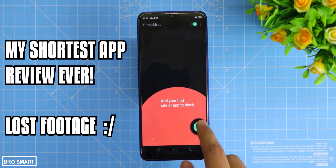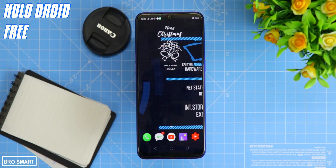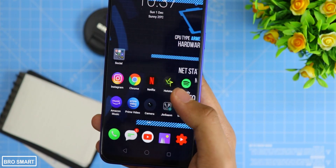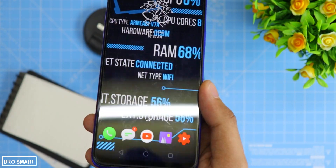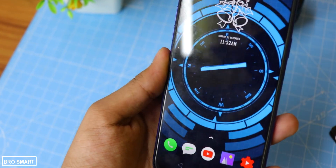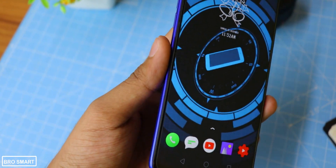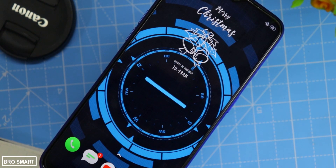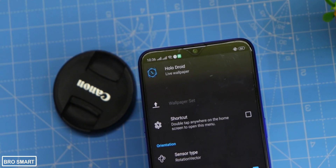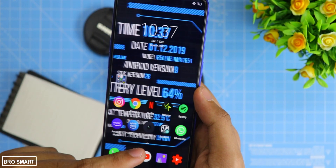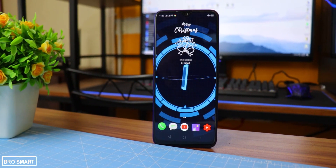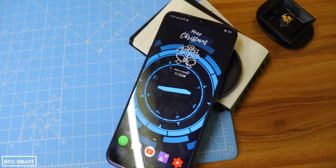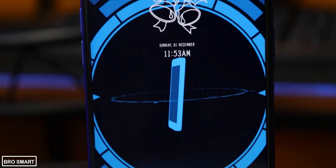Hollow Droid Free is a live wallpaper application that displays several pieces of information about your device right on the home screen in a futuristic way. If you shake or tilt your device, the particles — as you can see in the video — move by using the gyroscope sensor on your phone. It looks stunning. For example, if your friend asks about your processor and you don't remember it, just set this wallpaper and the information will be right there on your home screen.